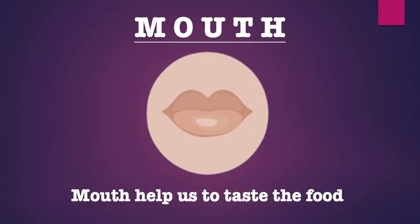Mouth helps us to smell. Skin helps us to smell food.